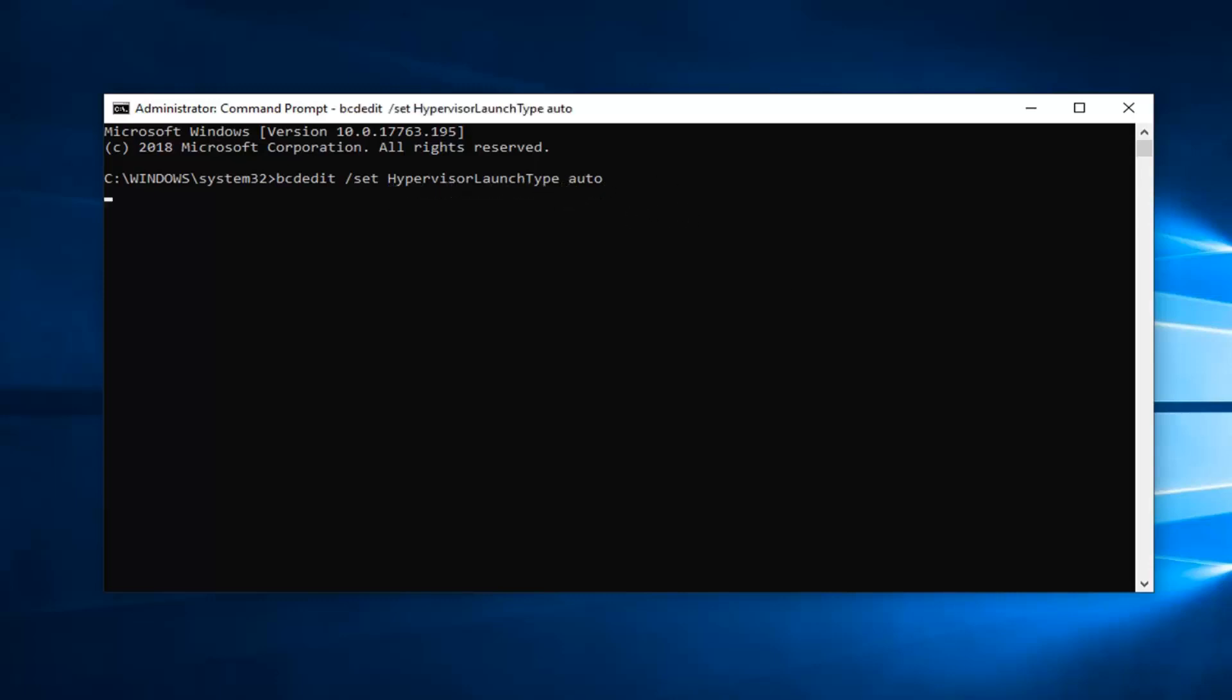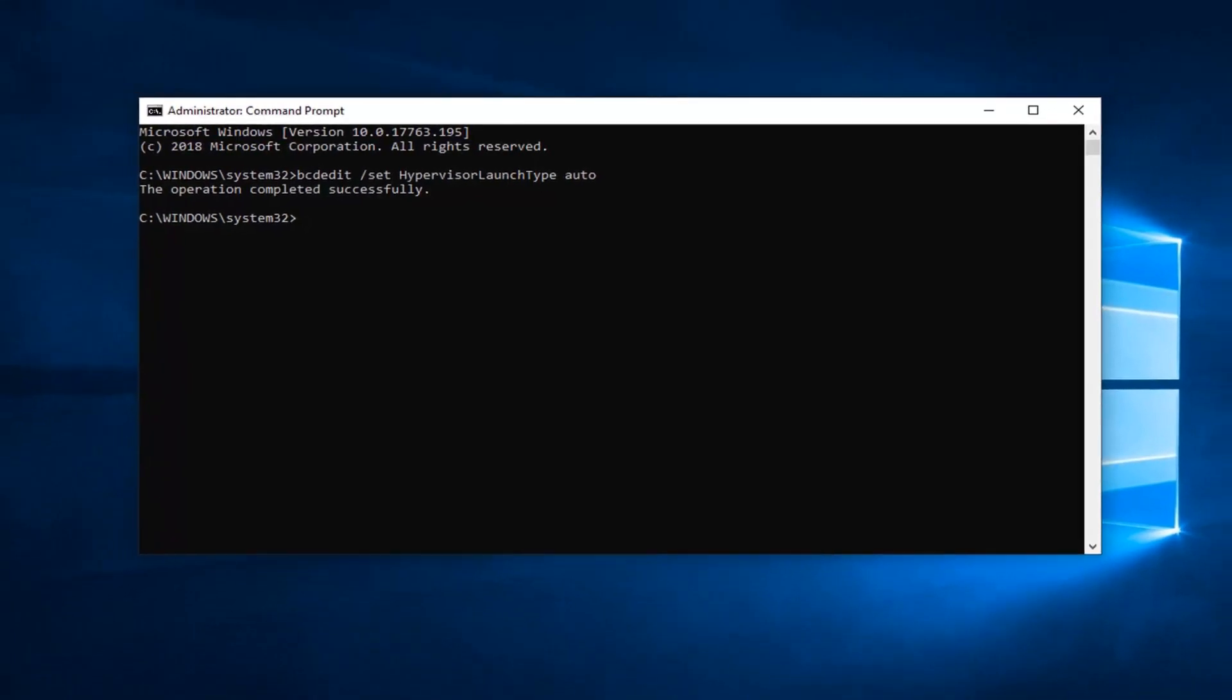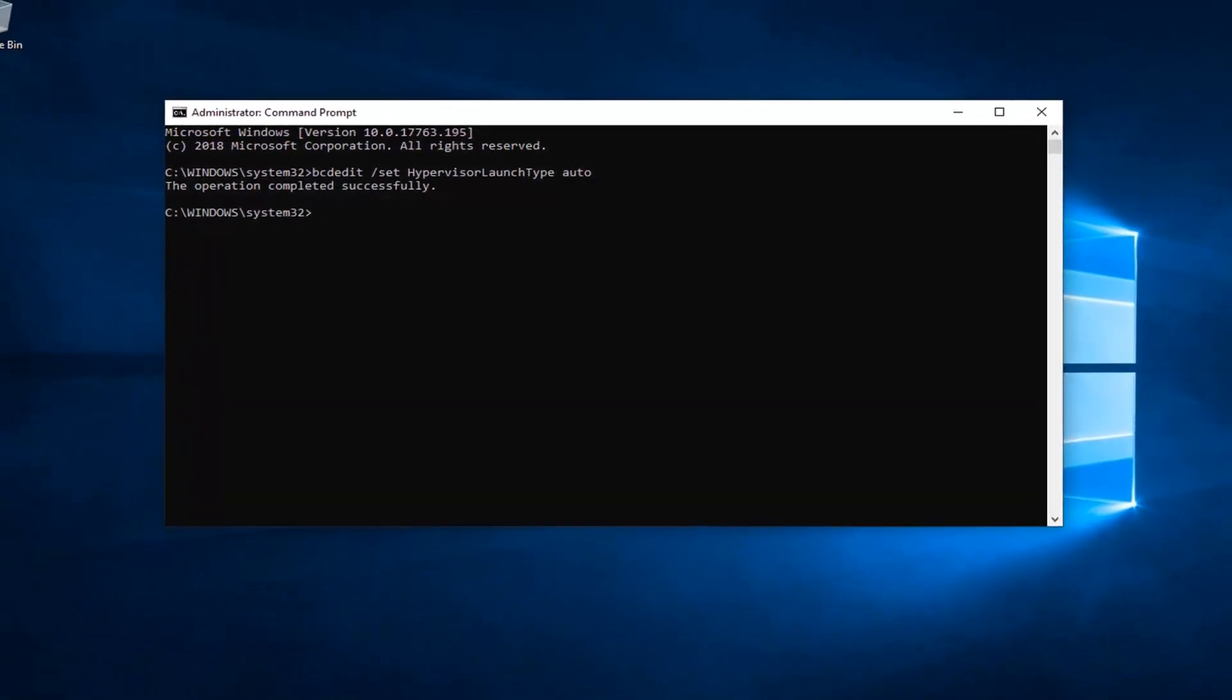Want to hit enter on your keyboard one time to run the command. It should say the operation has completed successfully. Now hopefully that should have been able to resolve the problem.